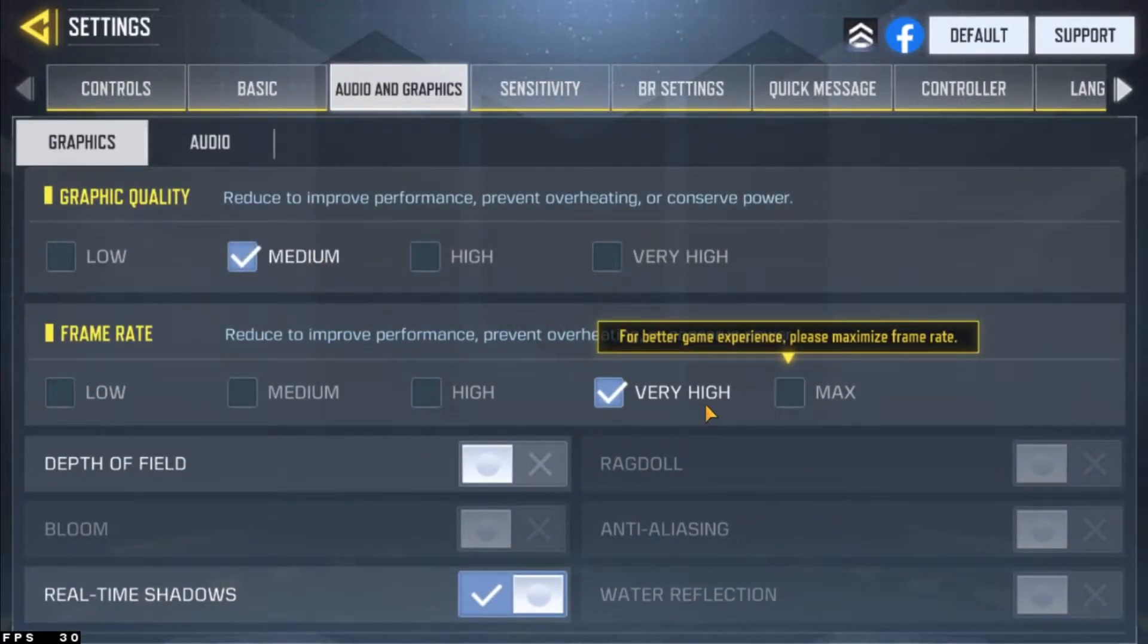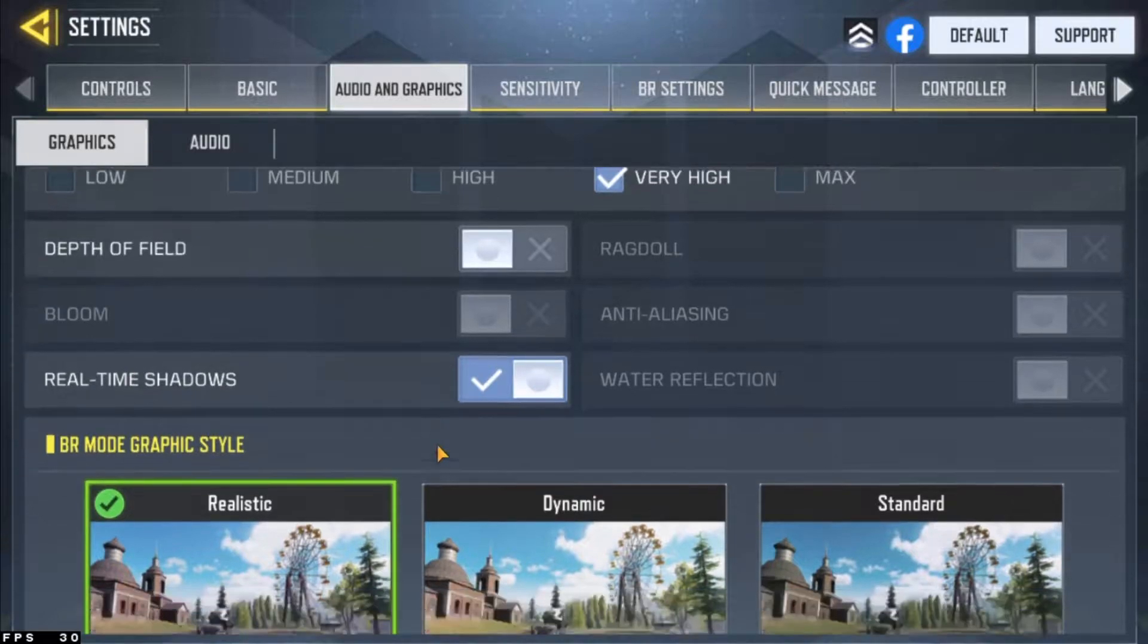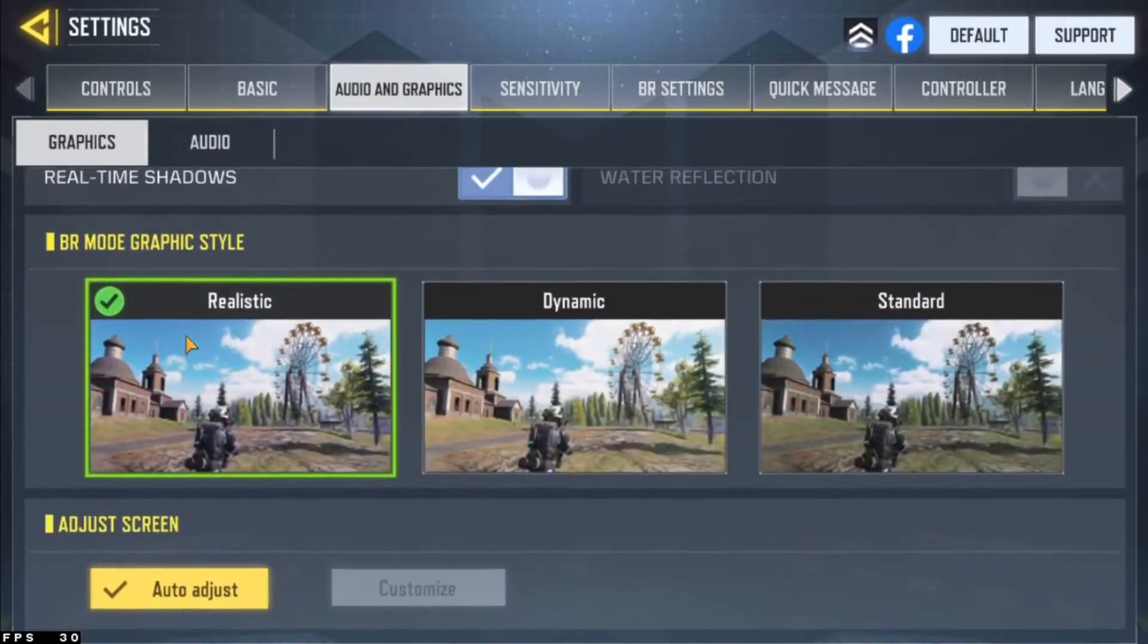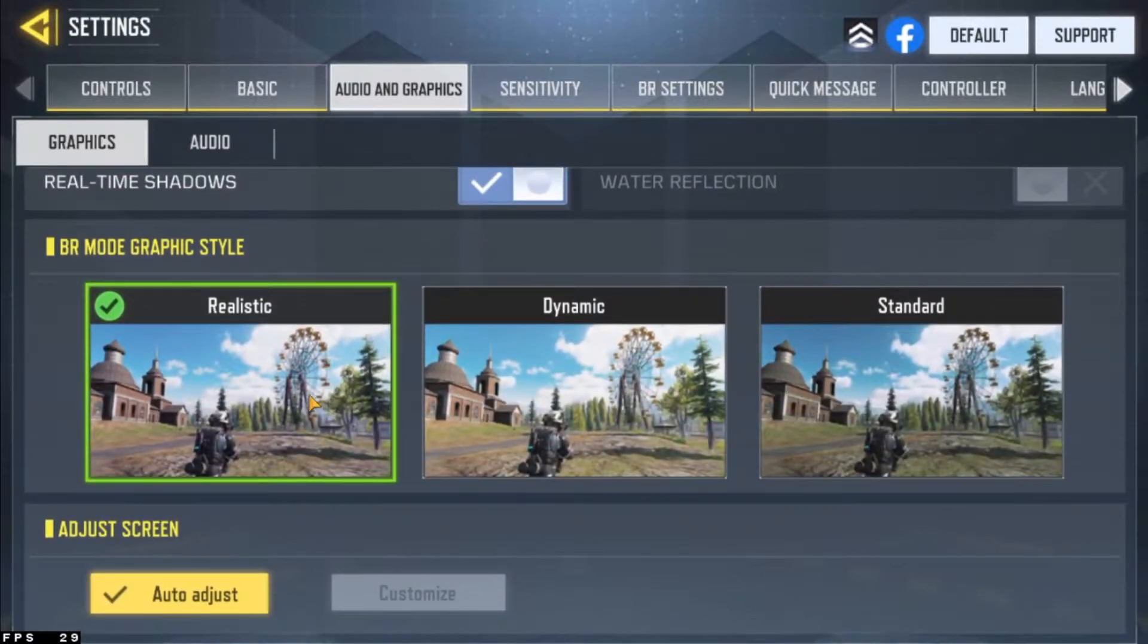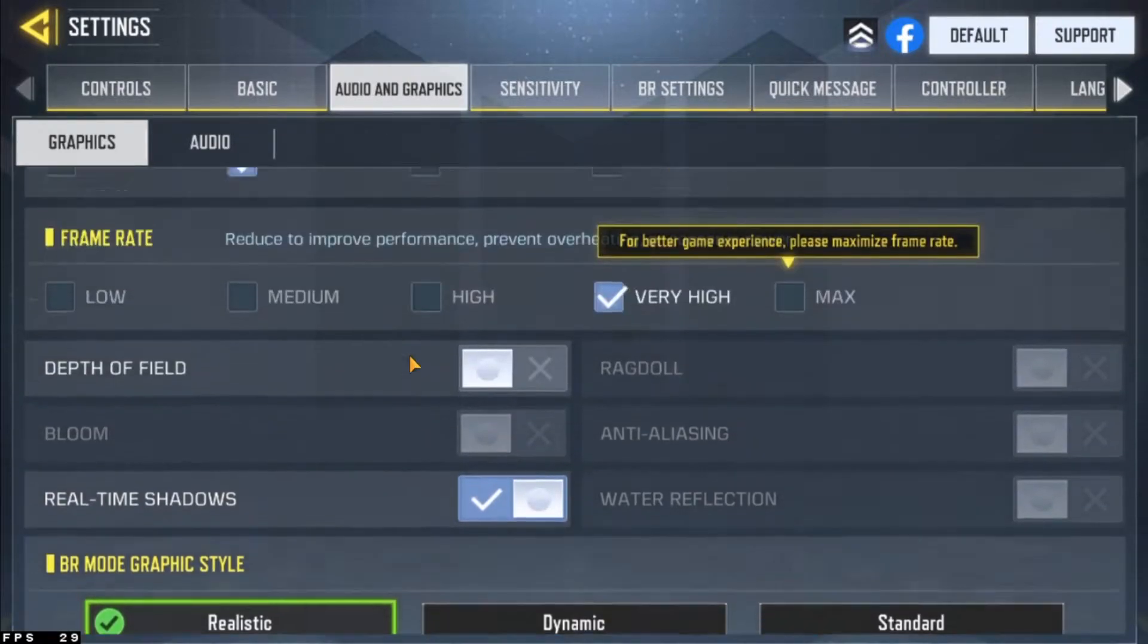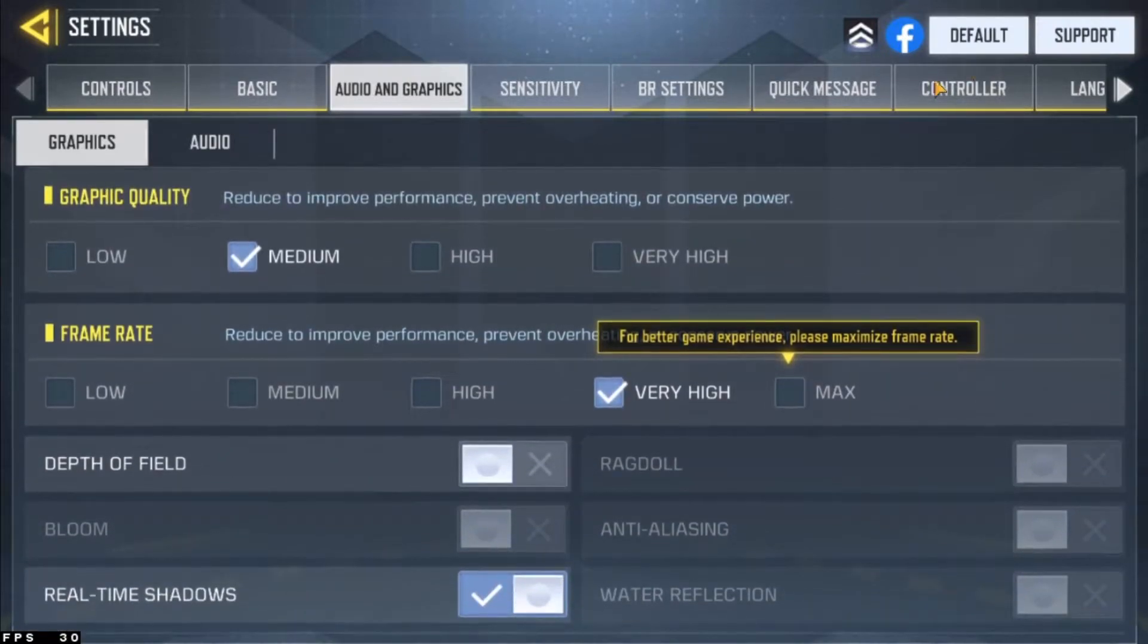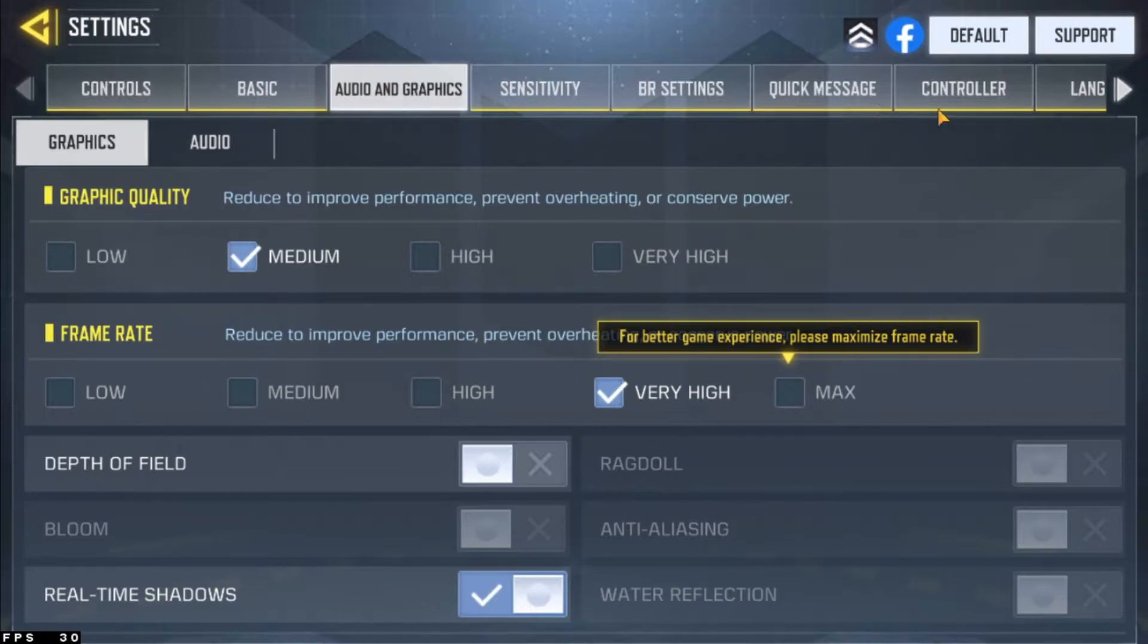If you got a low-end PC or mid-range, you can put it on high or medium. But I recommend putting it on very high regardless. Make sure all the extra stuff is turned off. Realistic mode and BR mode, of course. You can put the screen on auto adjust if you want to. I think it's more like a preference thing for that one.